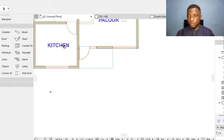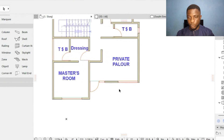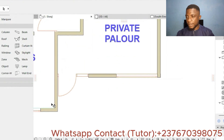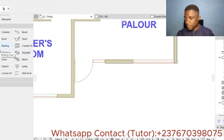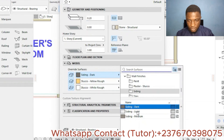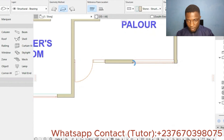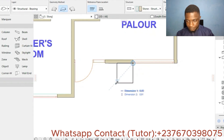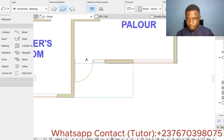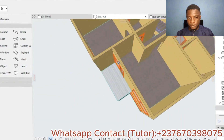Moving on to the first story, I'll put a slab in front as well. The slab is set to 20cm. I change the finish from dark to siding light, then hover and form the slab. We now have a slab on the first story front.